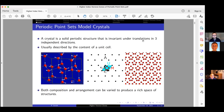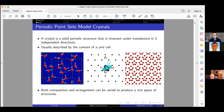As I said, we use periodic point sets to model crystals. For us, a crystal is a solid periodic structure that is invariant under translations in three independent directions, usually described by the content of a unit cell. To get a periodic point set in n dimensions, you start with n linearly independent vectors called your basis vectors — in this image we have e1 and e2.